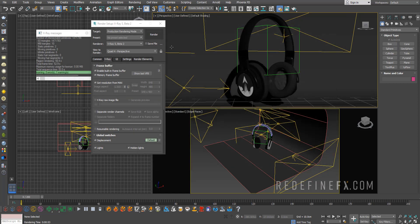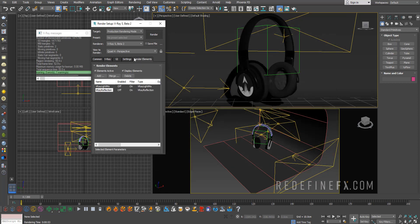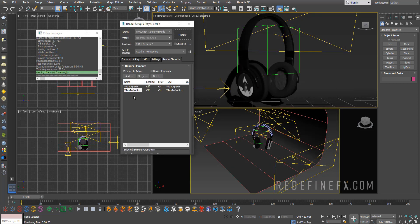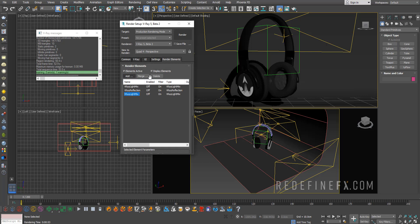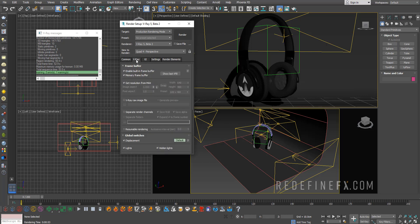Basically, in your render elements, you just need to make sure that you add the V-Ray Light Mix render element. So you just go Add and scroll down to V-Ray Light Mix.